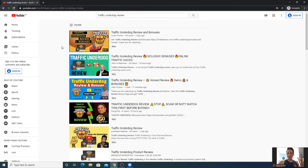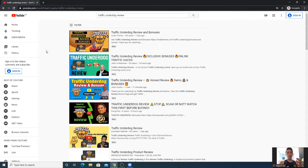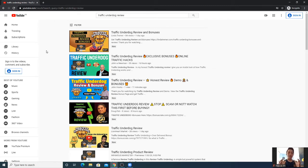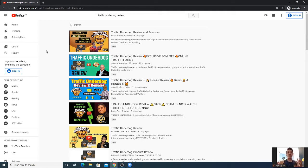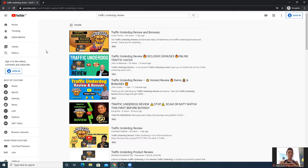So I searched for Traffic Underdog review. I'm in incognito mode - let me explain why. If I browse in a normal browser through my account, the data is gonna be different, biased. In incognito mode, it's in a non-biased state so I can search for it not as myself.